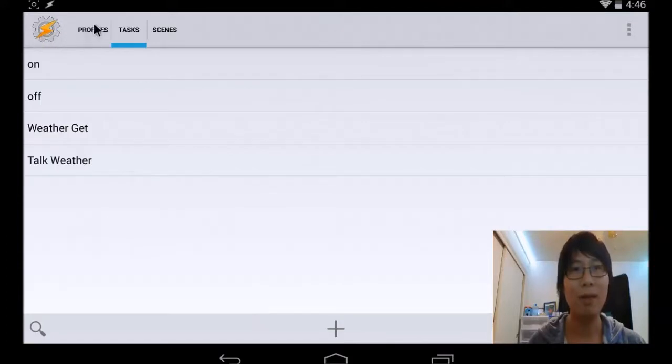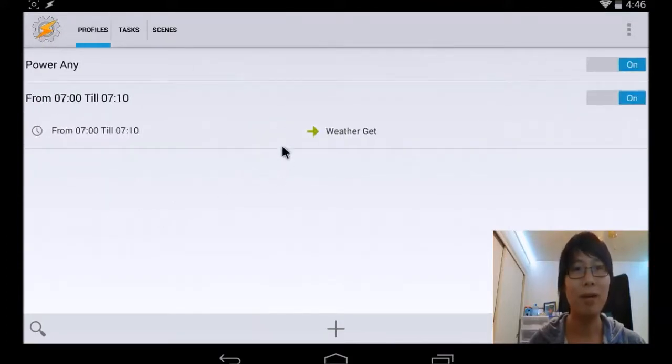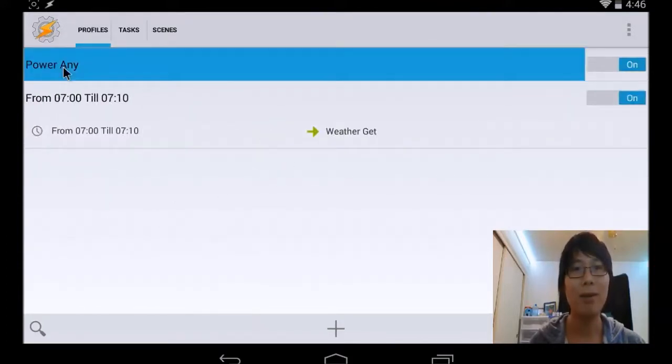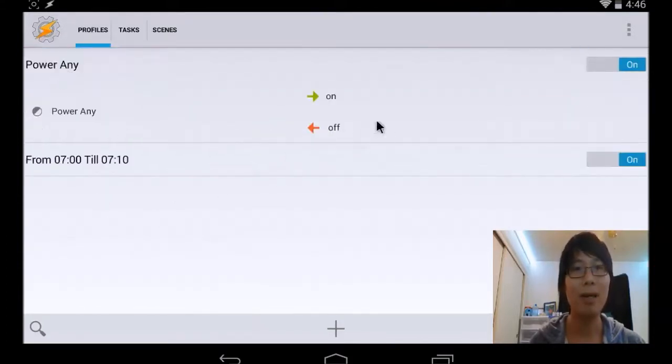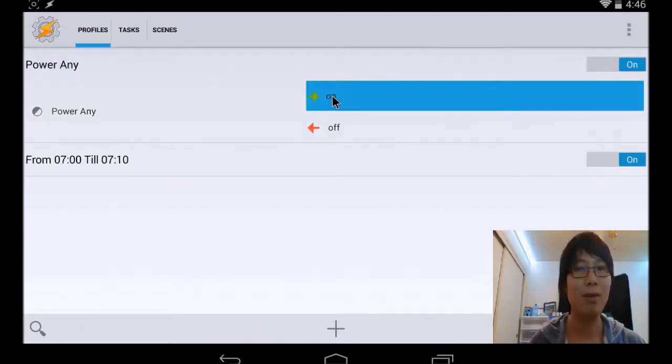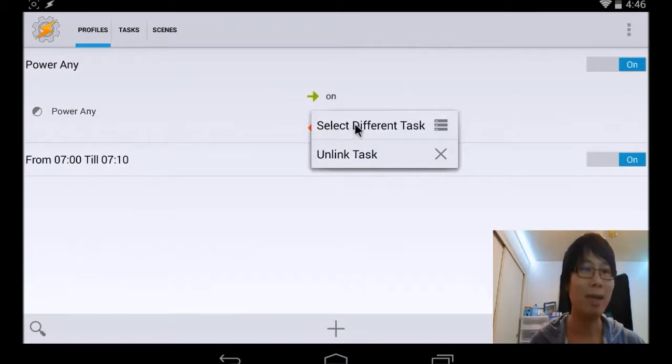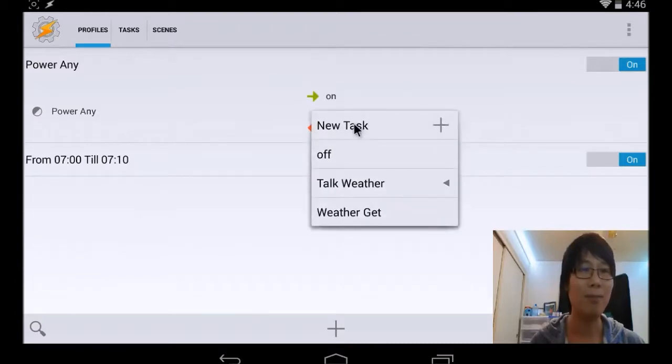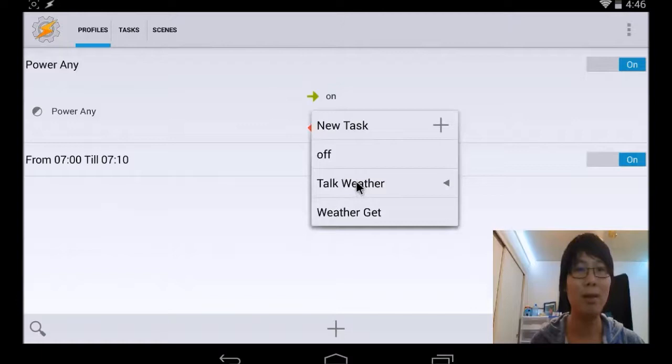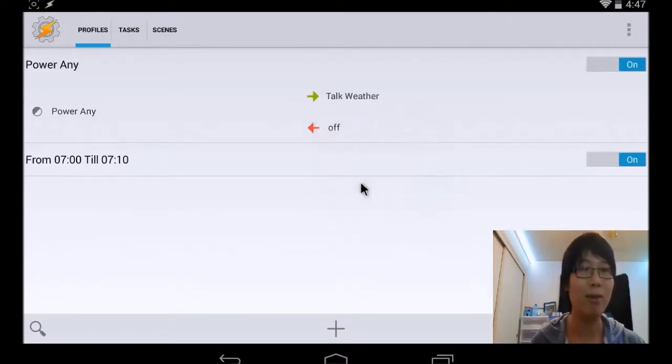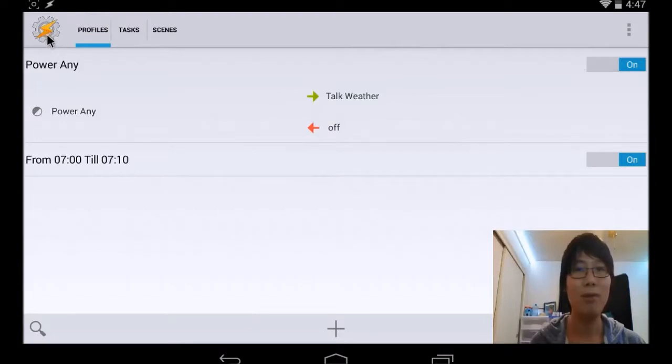And go back to your profile. Select on Power Any. Select on and hold it, and select different tasks. So we want to change it to get, not get weather, but talk weather. So that's good. Let's test it out.